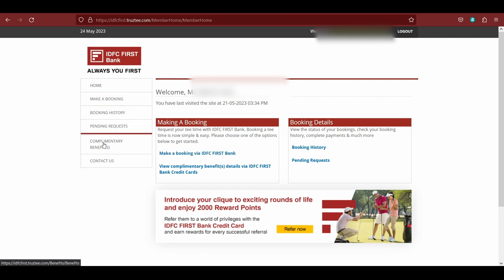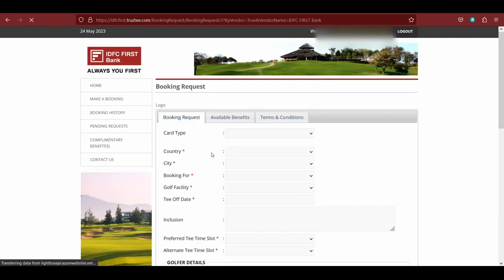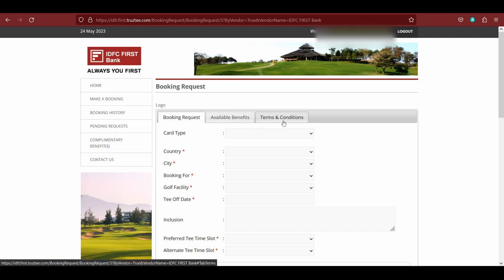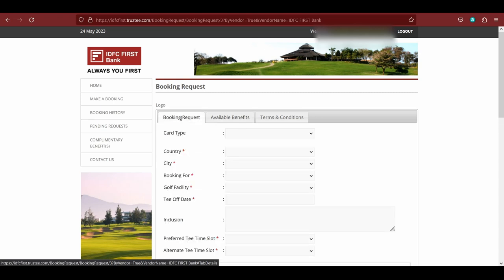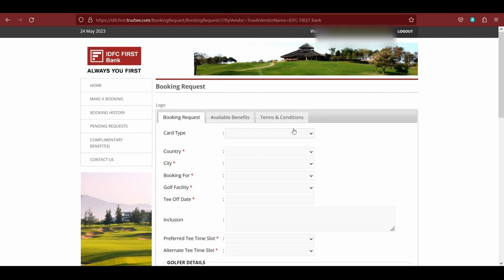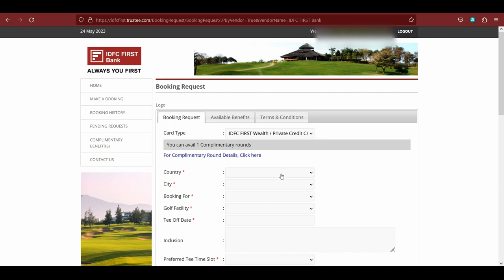Let's just go ahead and show you how to make a booking. Other than that, you can also see that there are options on the left-hand side, like description of the complimentary benefit. You can also explore those on your own. When you click to make a booking, it will ask you for all the details of your card and yourself. Here you can check the terms and conditions and available benefits. Under card type, we only have one option: either wealth or private. So I think golf is only available on these two cards. We'll just click here and you can see you have available one complimentary round.